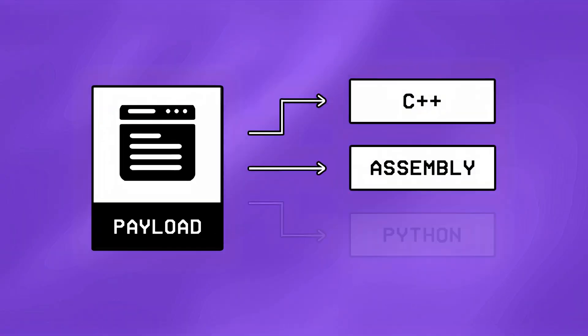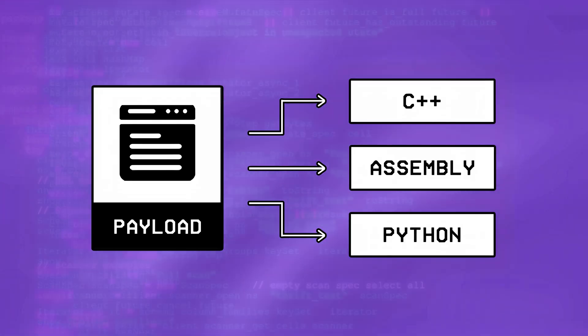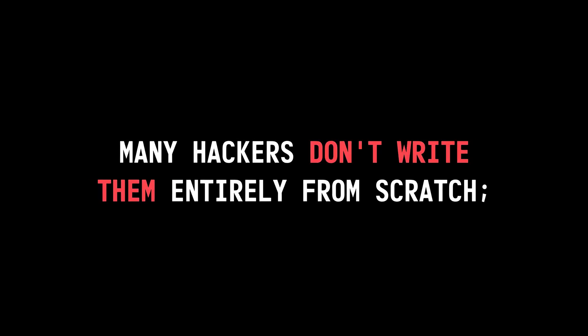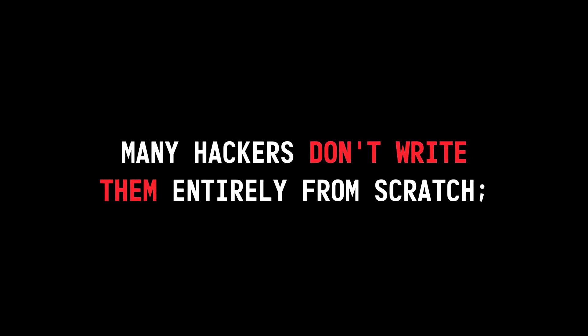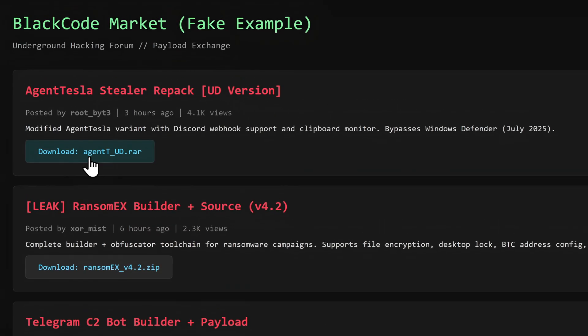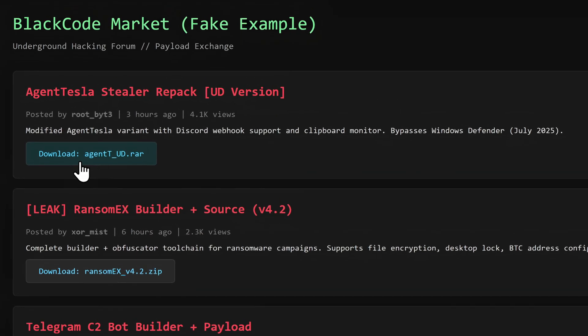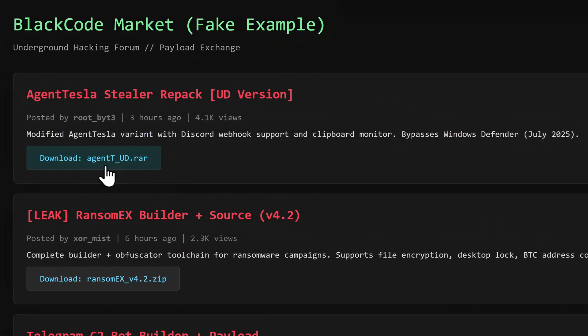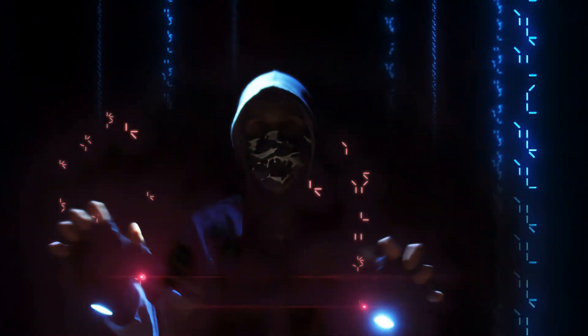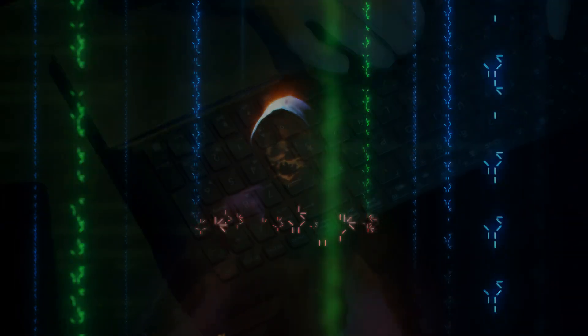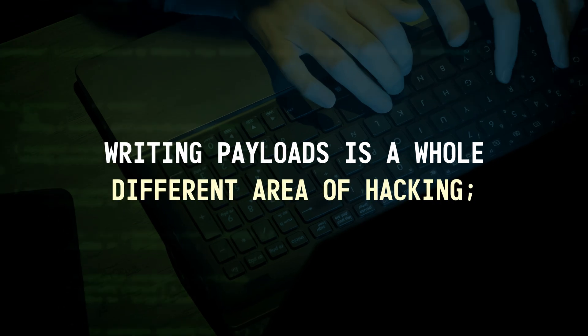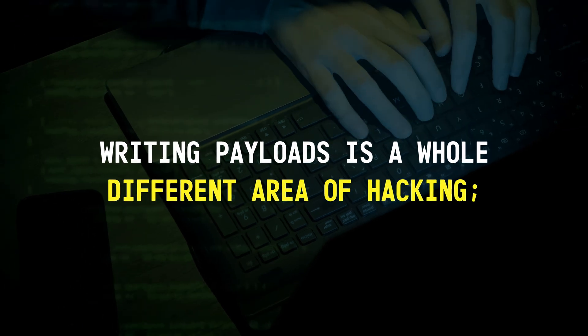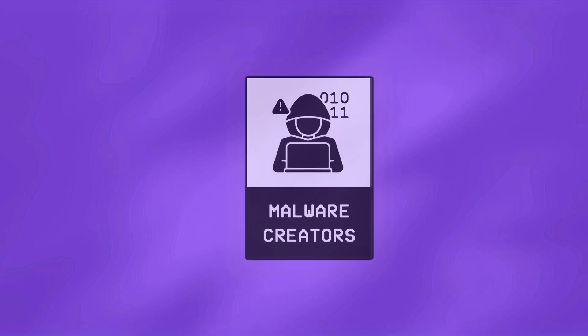Now while payloads can be written in any language depending on the targeted system, you'd be surprised to know that many hackers don't write them entirely from scratch. They usually take existing payloads from leaked malware kits or underground forums, and then modify them according to their needs.